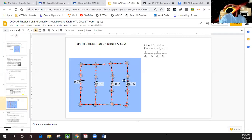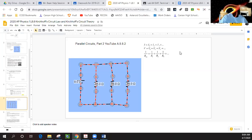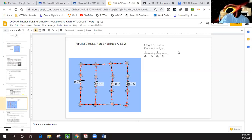We're back to the Google Slides presentation. Here are the Kirchhoff Circuit Theory relationships for a parallel circuit. The total current equals I1 plus I2 plus I3, and all the voltages are equal in a parallel relationship.